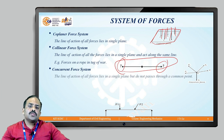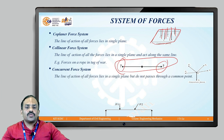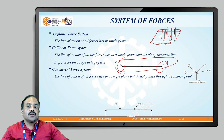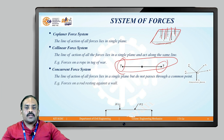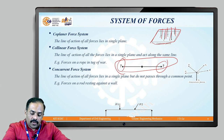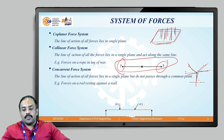In the concurrent force system, the line of action of all forces lies in a single plane and they pass through a common point. An example is the forces on a rod resting against a wall, where the forces converge at a common point.